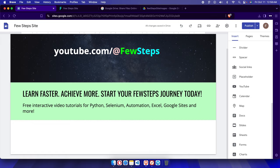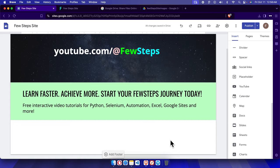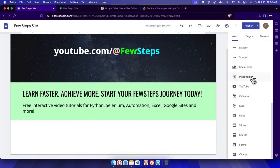Hello, in this video I will show you how we can insert an image on your Google Sites website. First, we need to access our Google Sites website, and once we are there we'll find three options: Insert, Pages, and Themes.